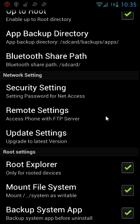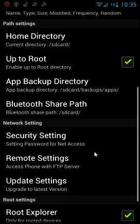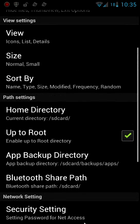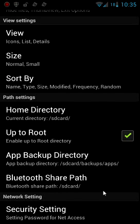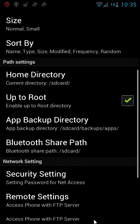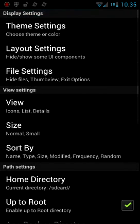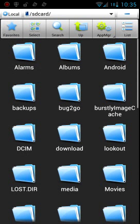And then you want to hit Mount File System, which allows you to mount the system as read-write so that you can now edit things that are in the root directory.